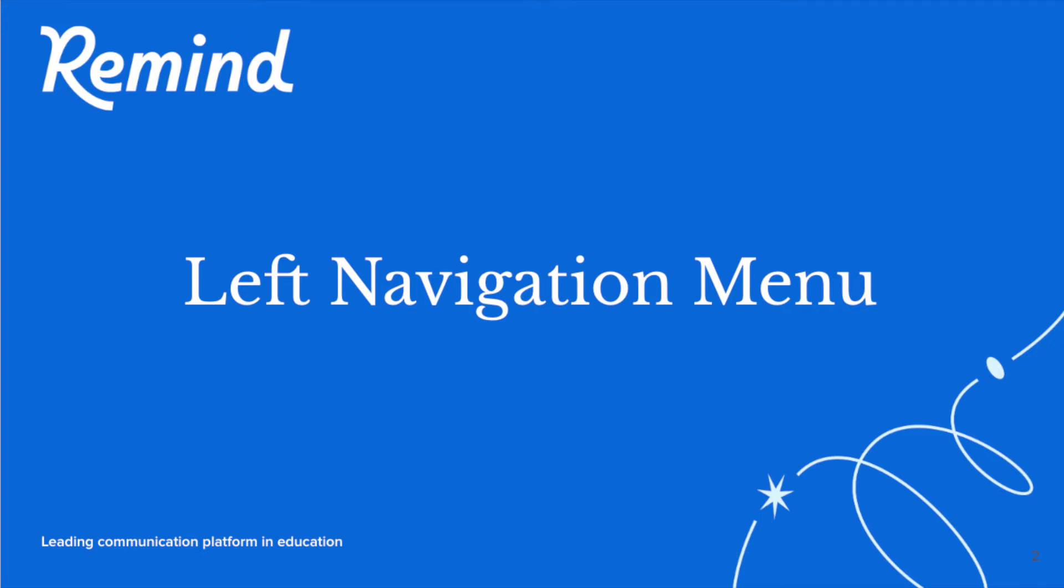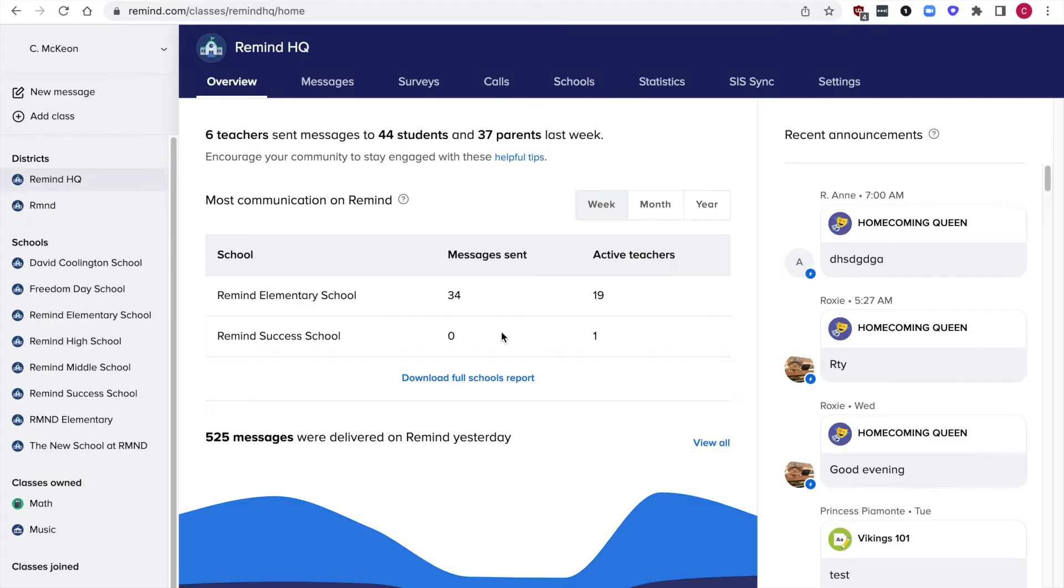Left navigation menu. When you log into your account, you will see your district overview page. This shows you a brief overview of data on Remind usage at your schools.